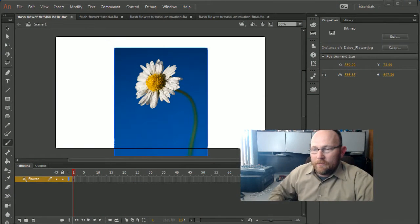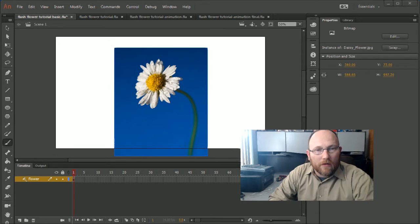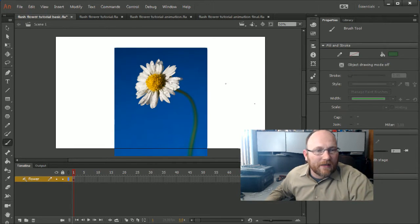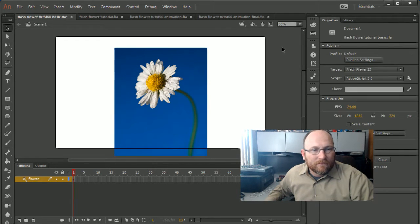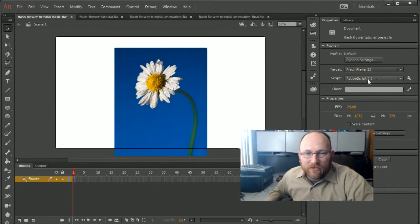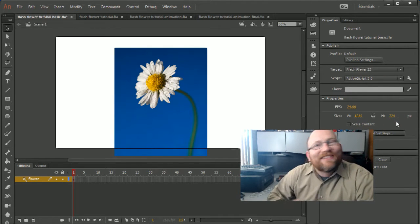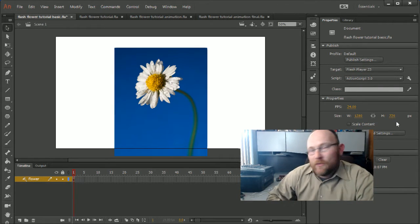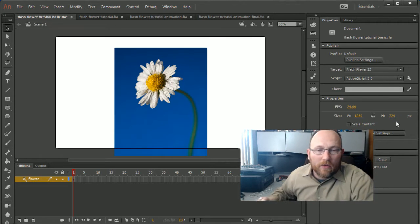First, we're going to set up our artboard. Our artboard is going to be ActionScript 3.0, and the size is going to be 1280 by 720 — that's standard HD size — so that we can put it on any screen we want and show off our animations to anybody.